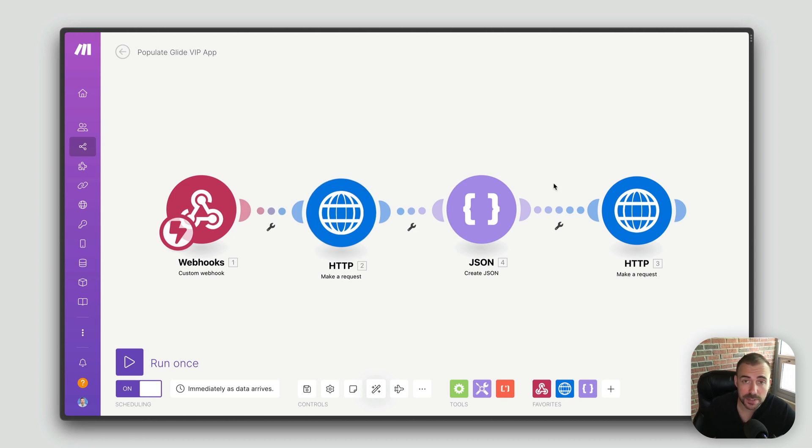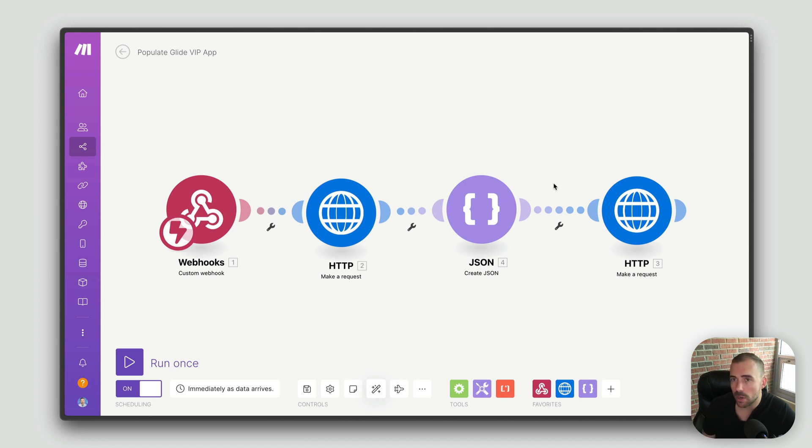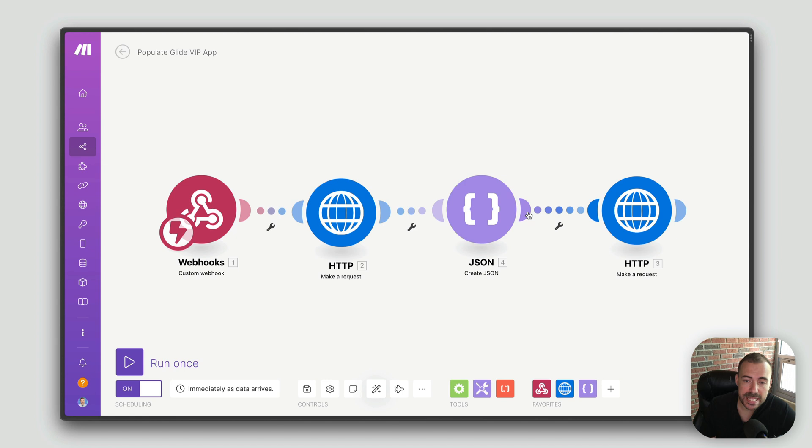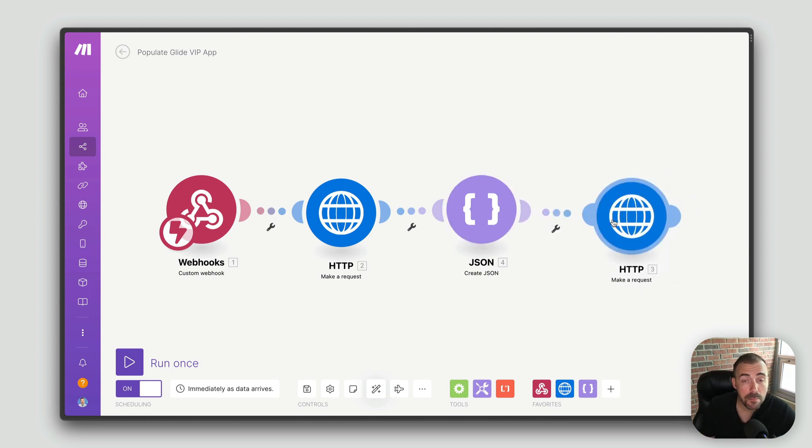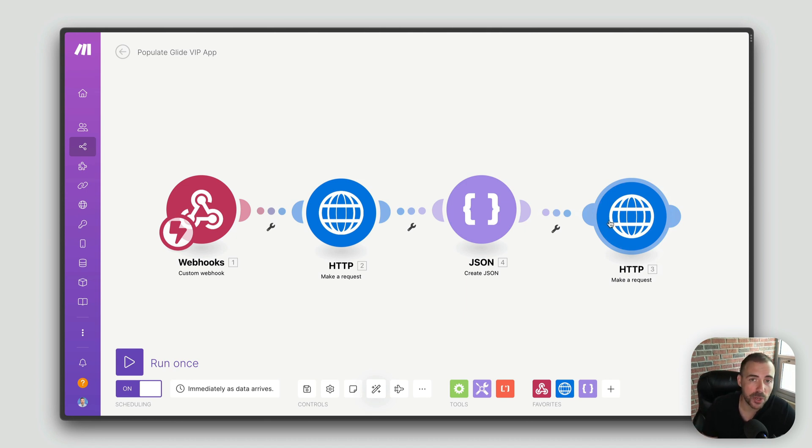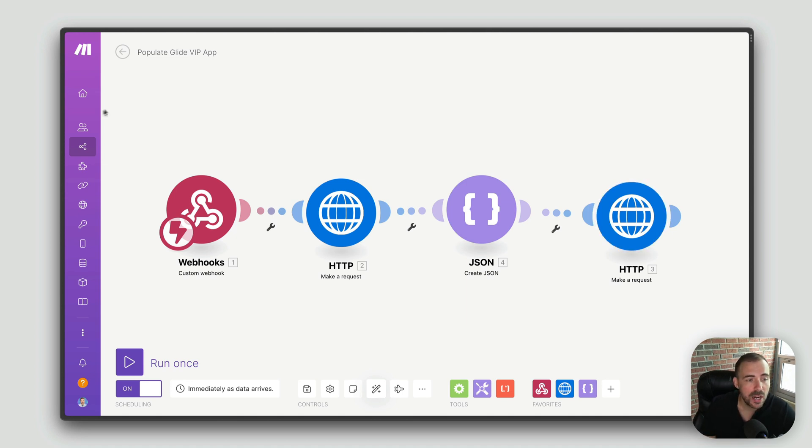Now this could be anything. This could be, hey, I want to do something in my Glide app and call Google Calendar, or I want to call Stripe, or I want to call Yelp, or whatever. And then that response would then hit Glide and we'd actually get some data back. But now with Glide's new call API feature we can take this middleman out of the picture, and now we only need to leverage a simple action or a column in Glide to make this happen.